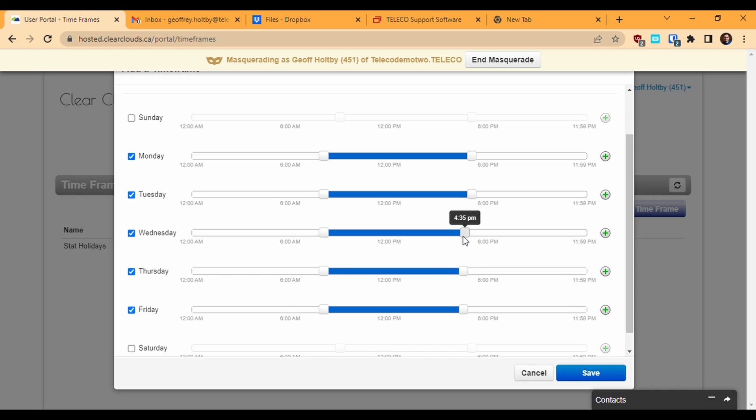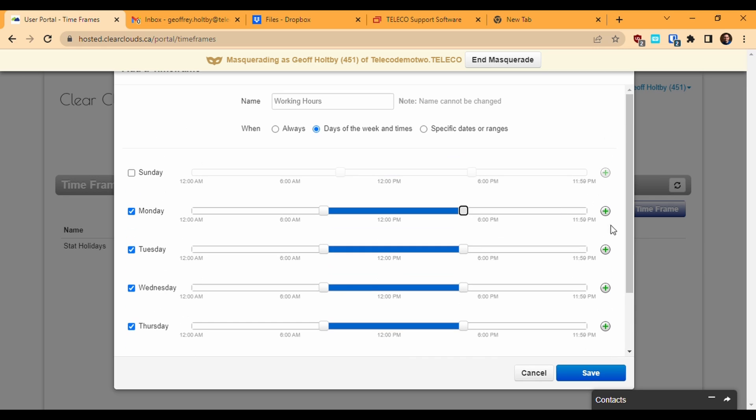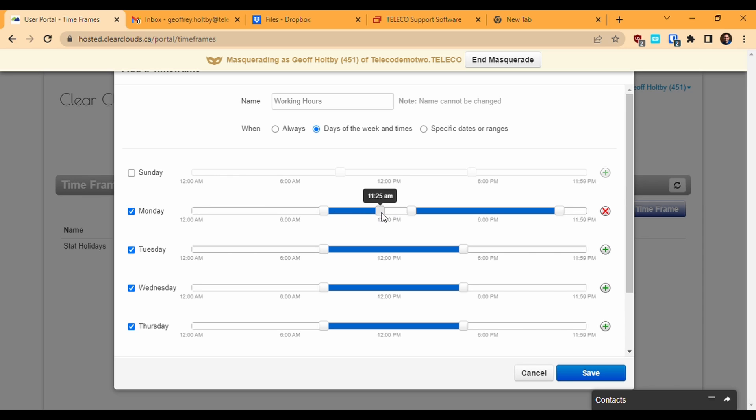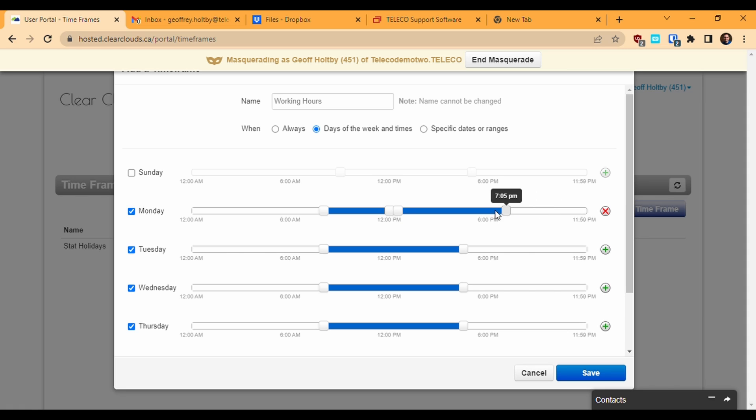For example, if I'm setting up a timeframe for my regular working hours and I want to exclude a lunch hour, I can click the green plus icon to split the time period so that I now have two time spaces whose start and end I can define. So I could have one that goes from 8am to noon and then another that goes from 12:30 to 4:30. To go back to a single time span, click the red X and the day will go back to having a single time span.